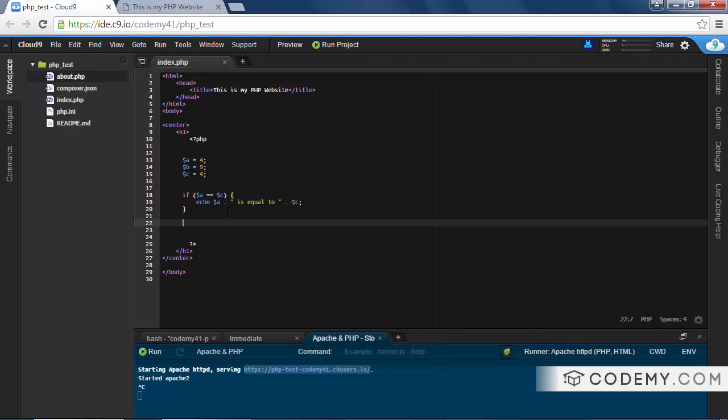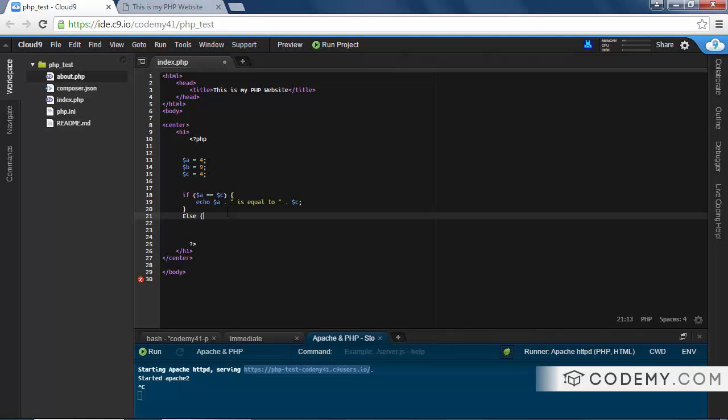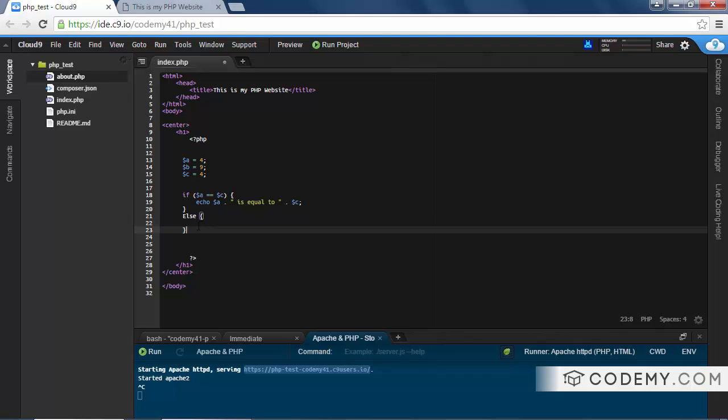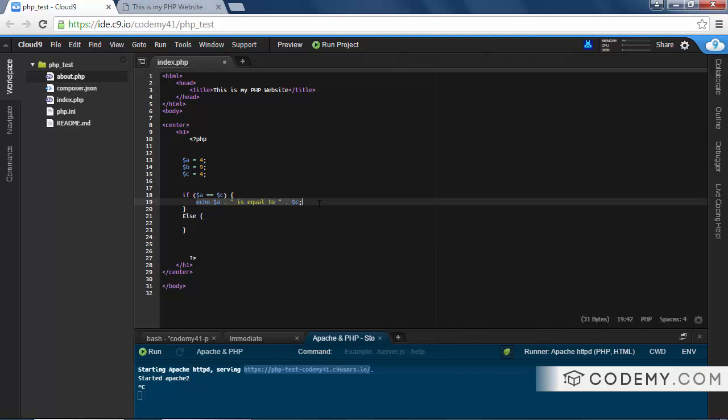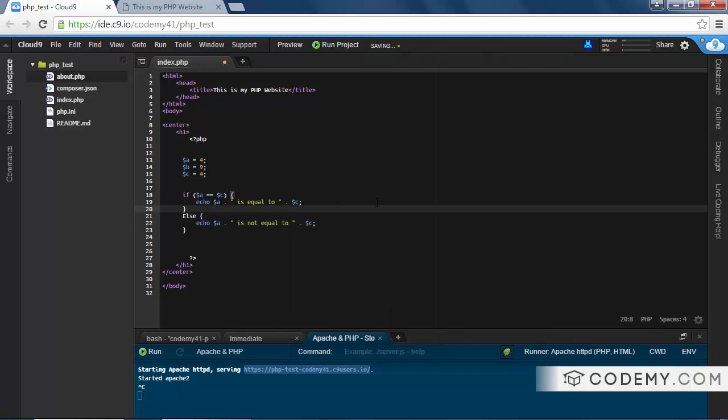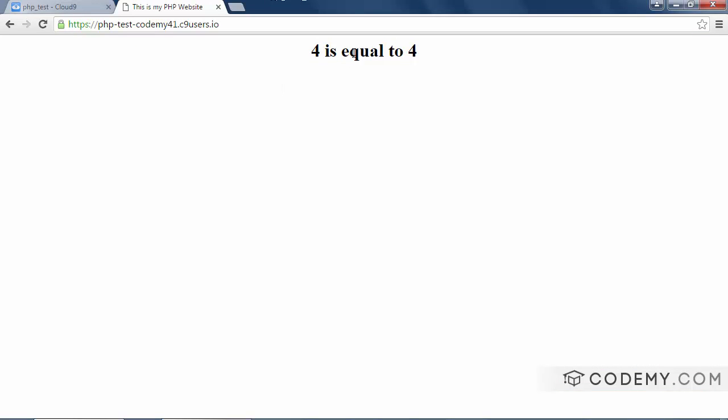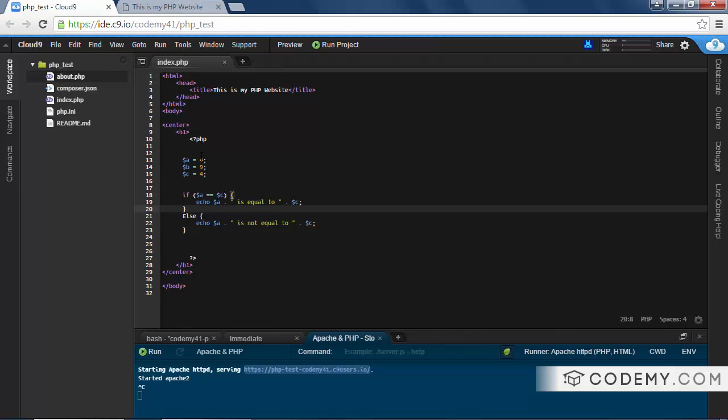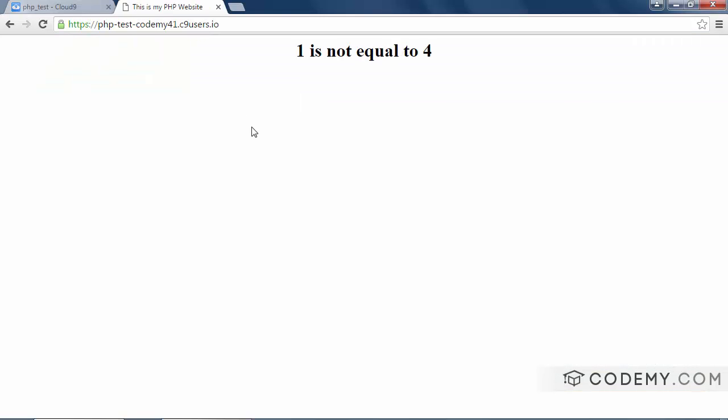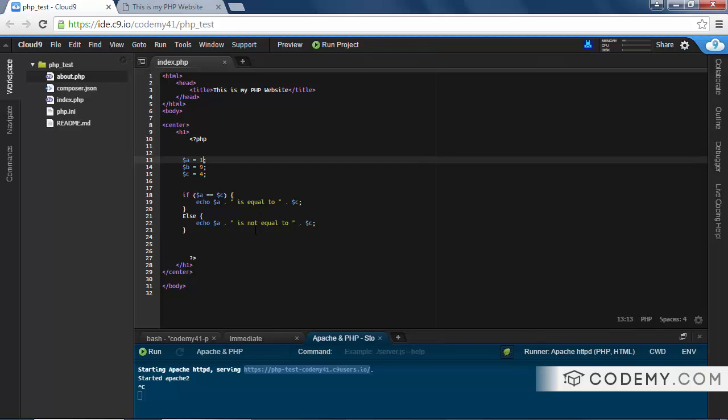If else. Else, so same basic structure, just at the end, we type in else, and a little opening curly bracket, and then a closing bracket, and anything within these two brackets will get executed if it's false. So let's just copy this line, and type in not equal, and let's save this, and if we hit reload, nothing happens because 4 is equal to 4. But if we change this back to what it used to be, and save it, 1 is not equal to 4, which is what we think should happen.